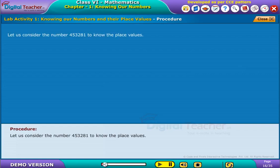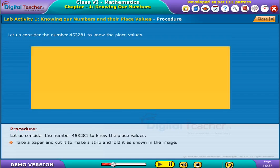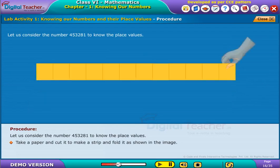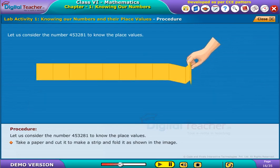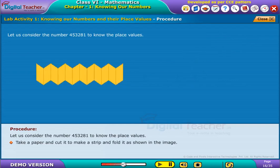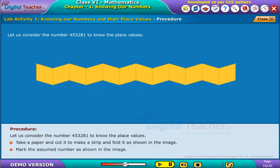Let us consider the number 4,53,281 to know the place values. Take a paper and cut it to make a strip and fold it as shown in the image. Mark the assumed number as shown in the image.